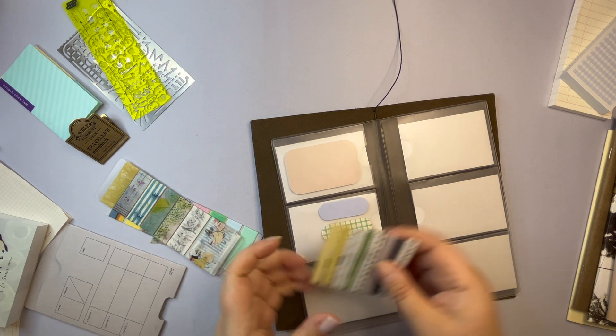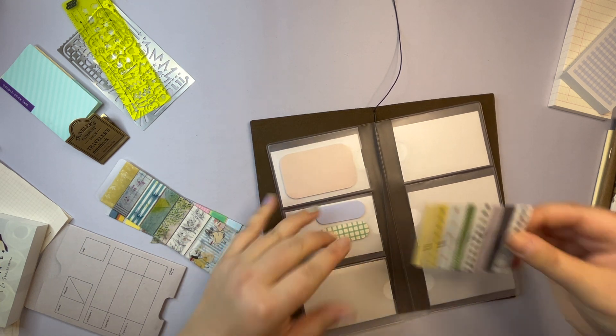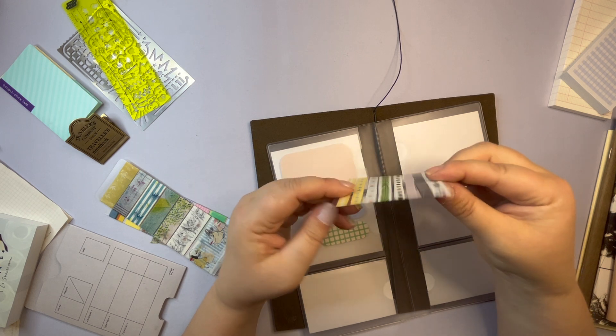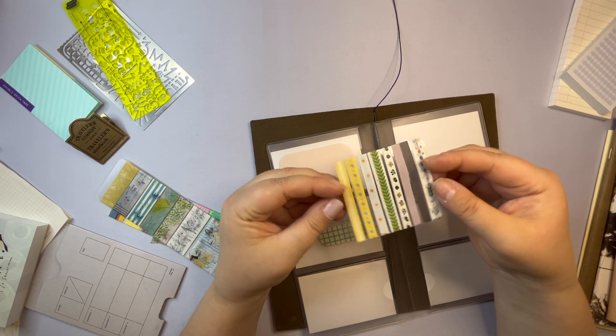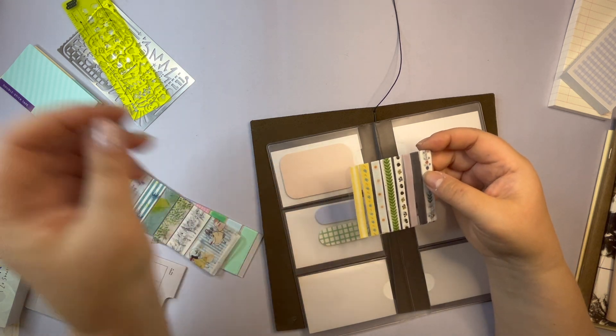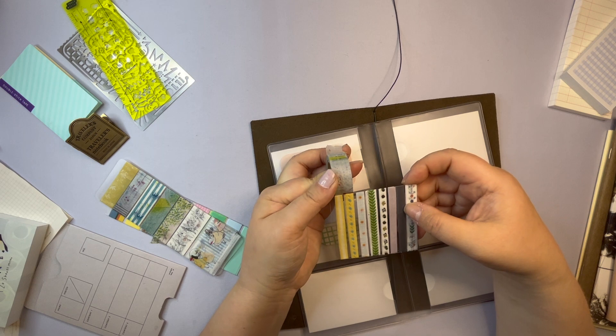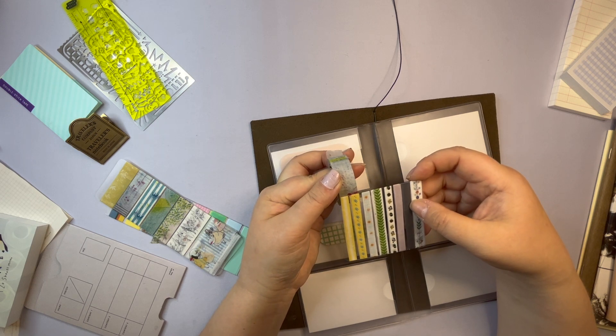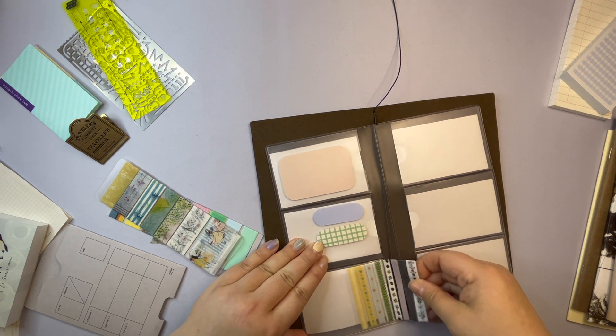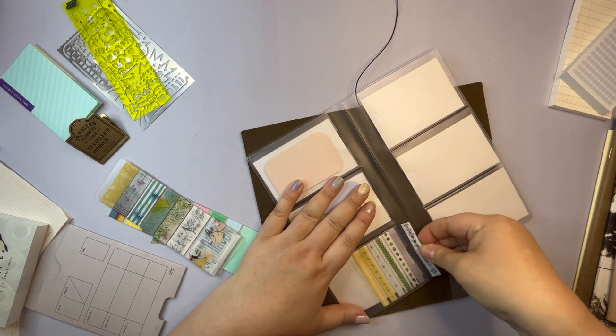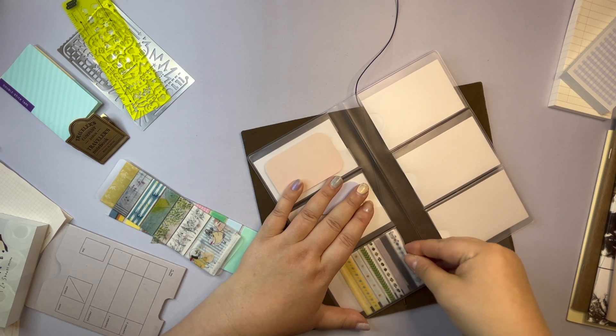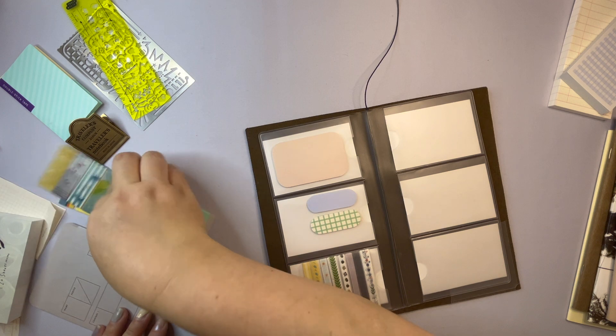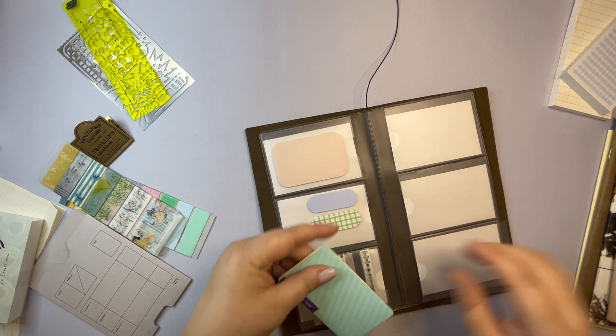And then some washi because you always need washi. I'm starting to really like and use these really thin ones. As a comparison, this is a more regular size. You get two of the thinner ones on that. They don't take up much space and they add a little bit of character I think to the pages.